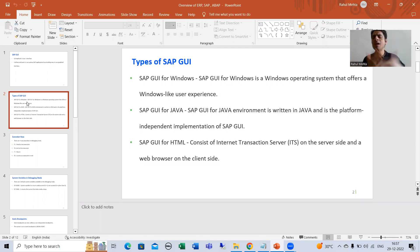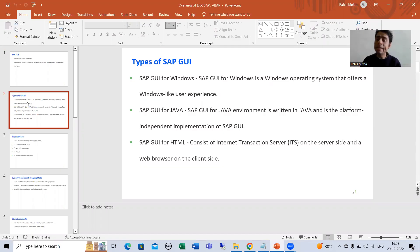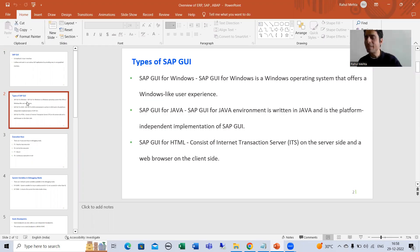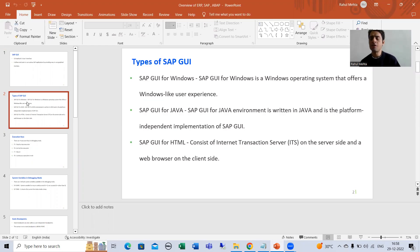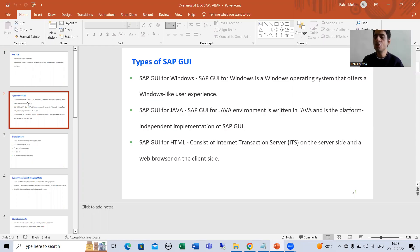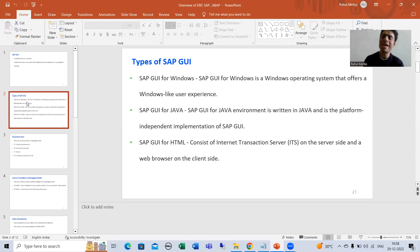SAP GUI for Windows gives a Windows-like experience; SAP GUI for Java is platform independent for other operating systems; SAP GUI for HTML uses a web browser on the client side and an Internet Transaction Server on the server side. In the next video, we will study how to install SAP GUI, though in projects SAP GUI is usually already available. Thank you.